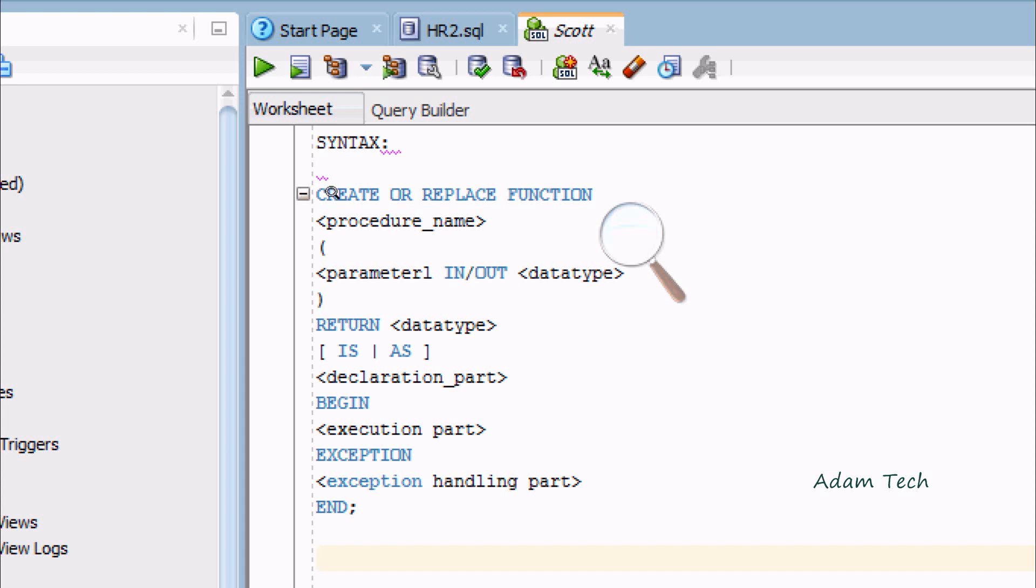The parameters would be input or output with datatype. Then RETURN with datatype. You can use IS or AS for the declaration part.